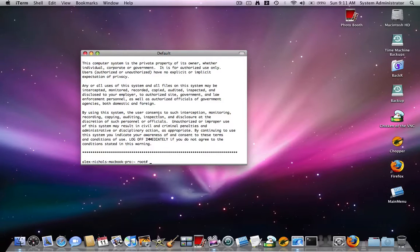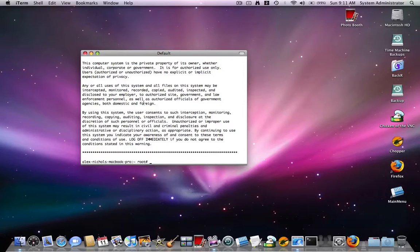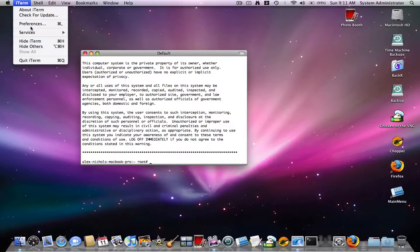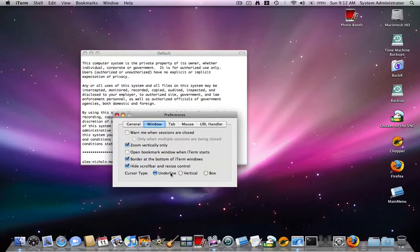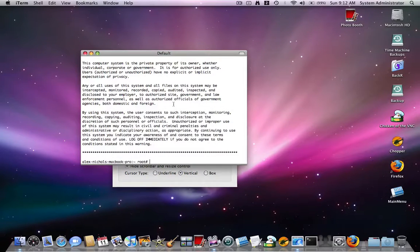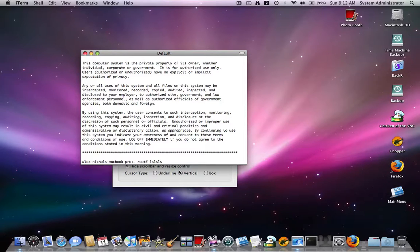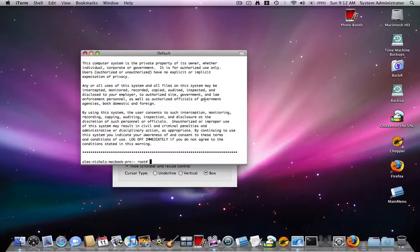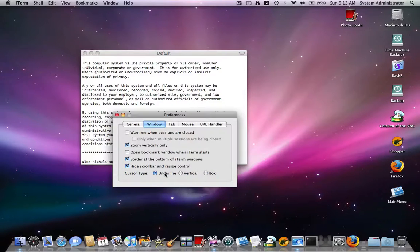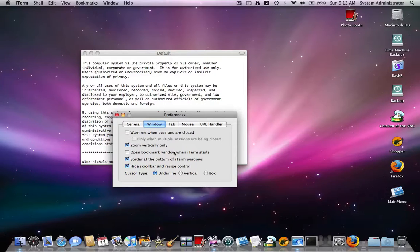So right here is my iTerm window. I've already customized it a bit, and if you go to iTerm preferences you can customize it. I like my cursor type being underlined. If you like it being vertical, it can look like this line, more like text edit. Or you can make it a box like in real terminal. I'm going to keep it underlined.